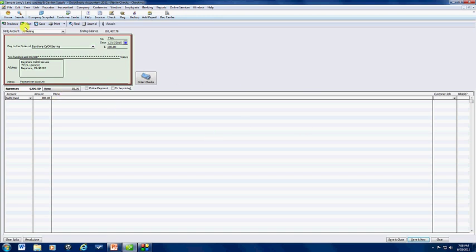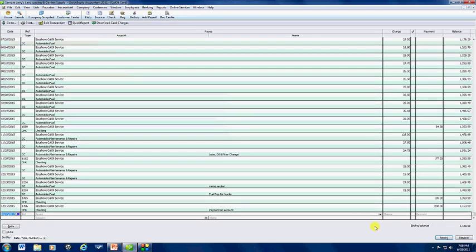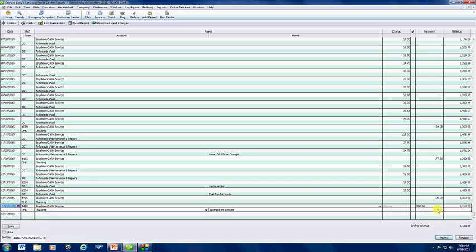And then you can do Save and Close. Then here you'll see in your register, your $200 payment.